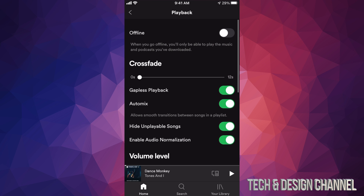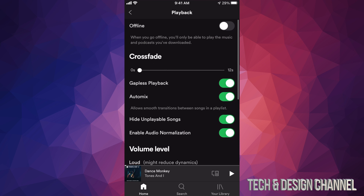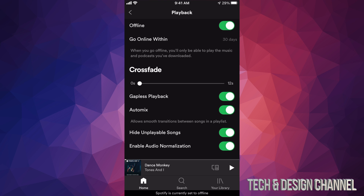Your first option will say Offline. At this point I'm assuming all the songs have downloaded, so I'm going to go ahead and turn this on. Now if I want to play anything it won't play because it has to be downloaded first.